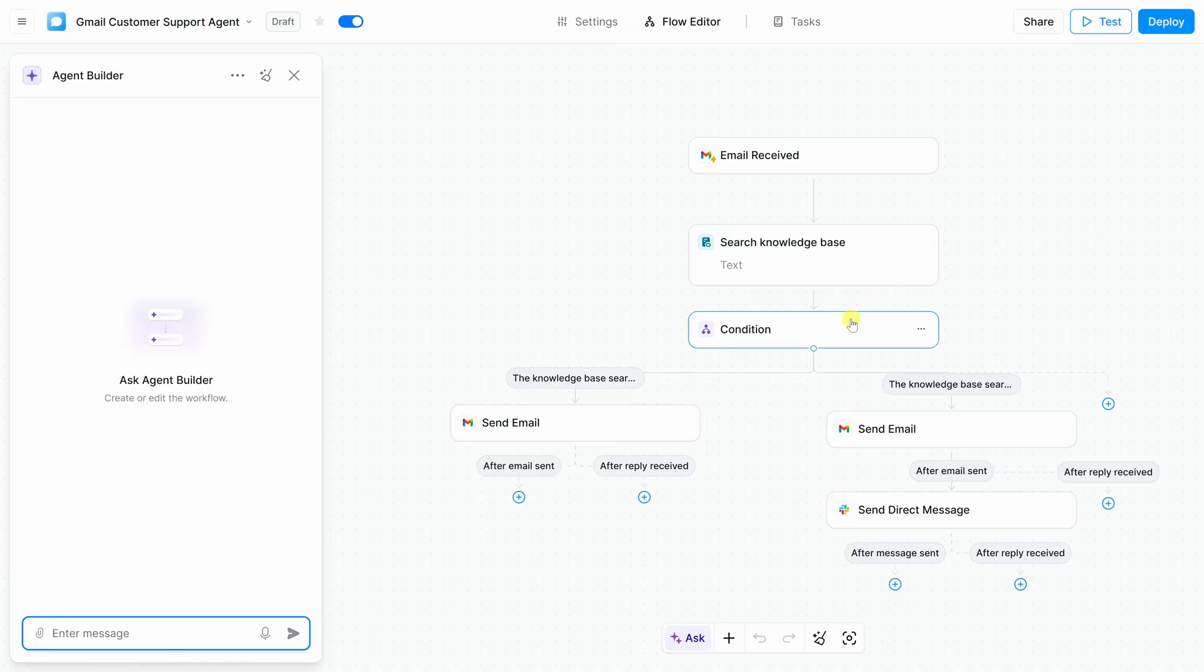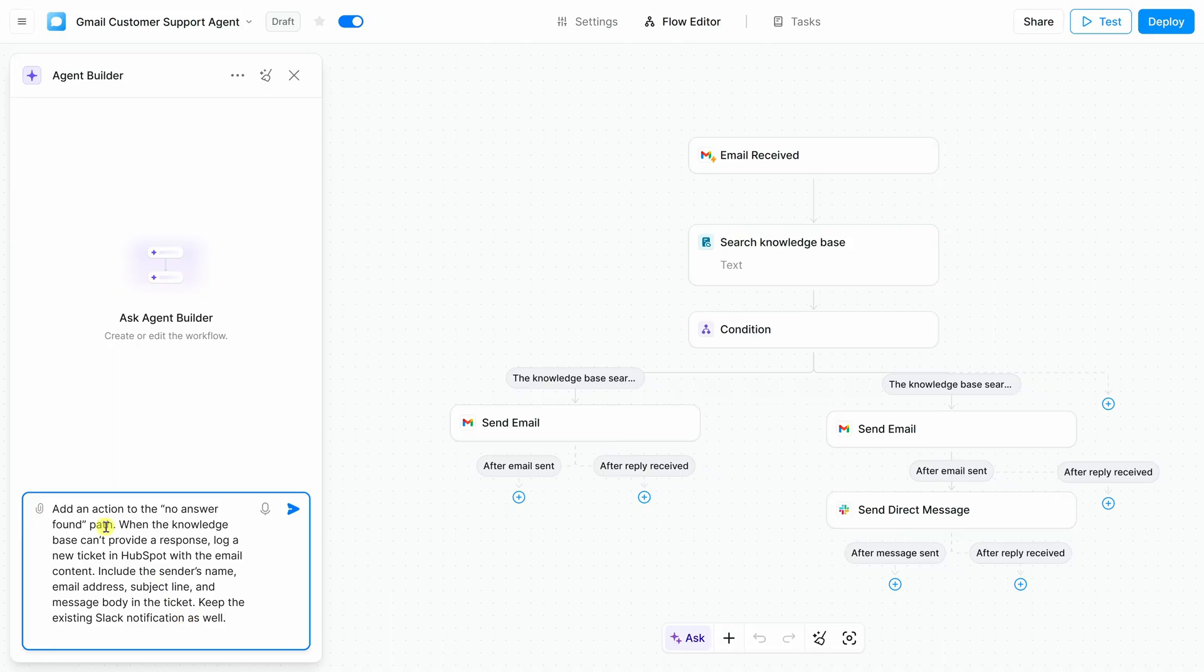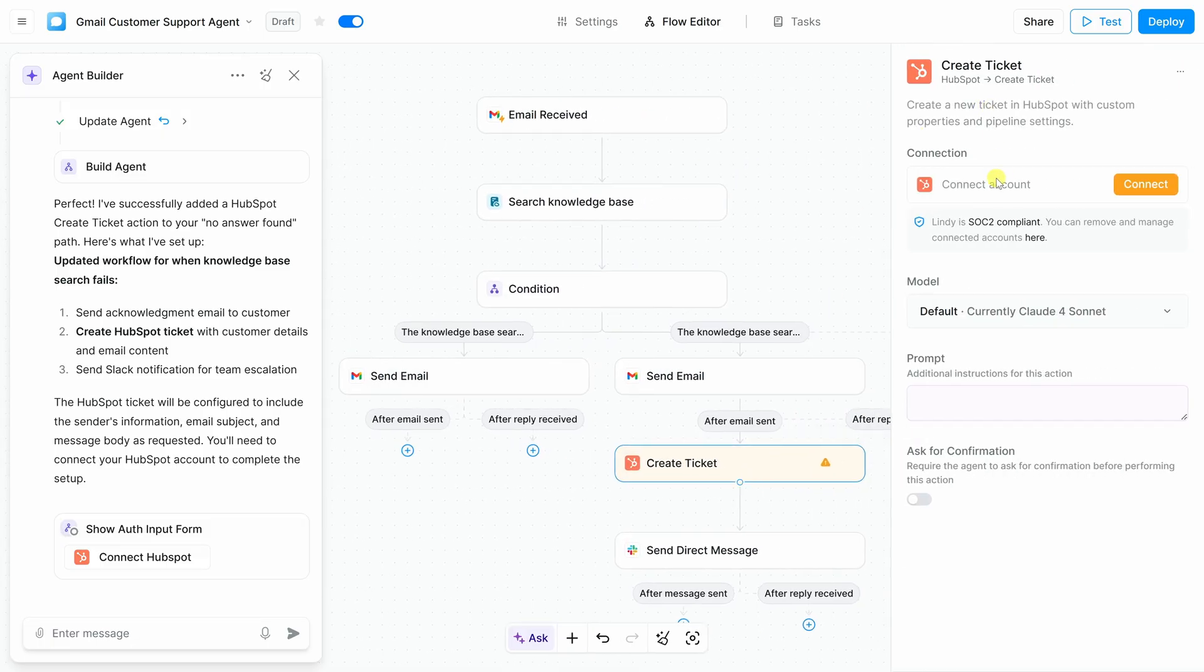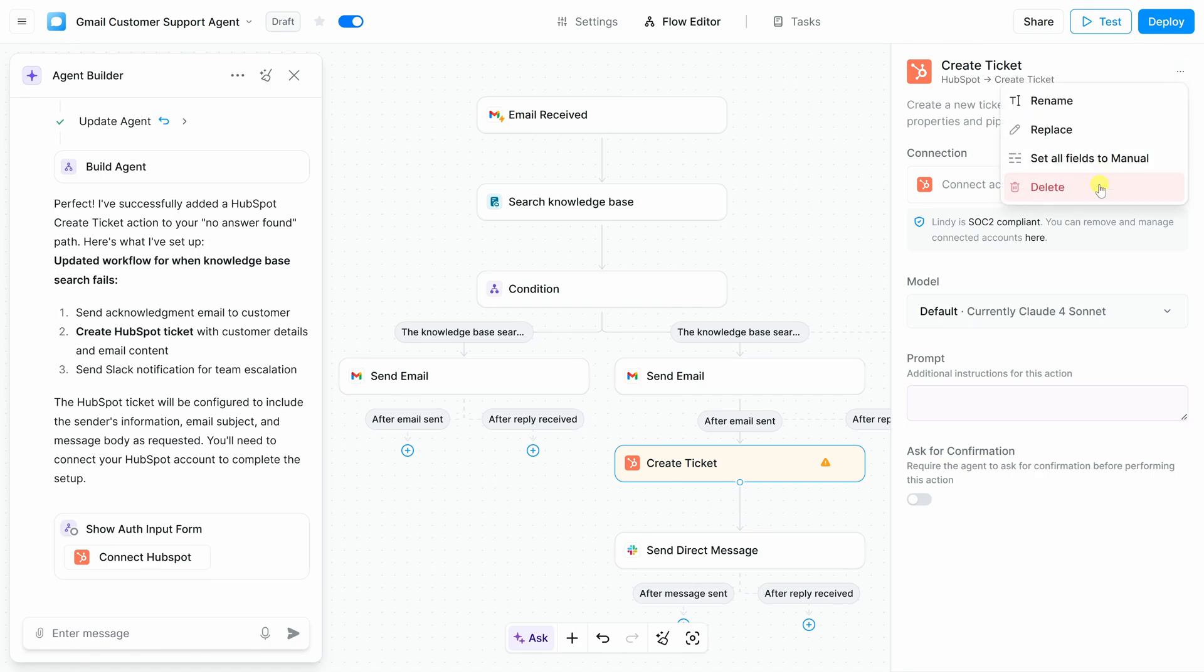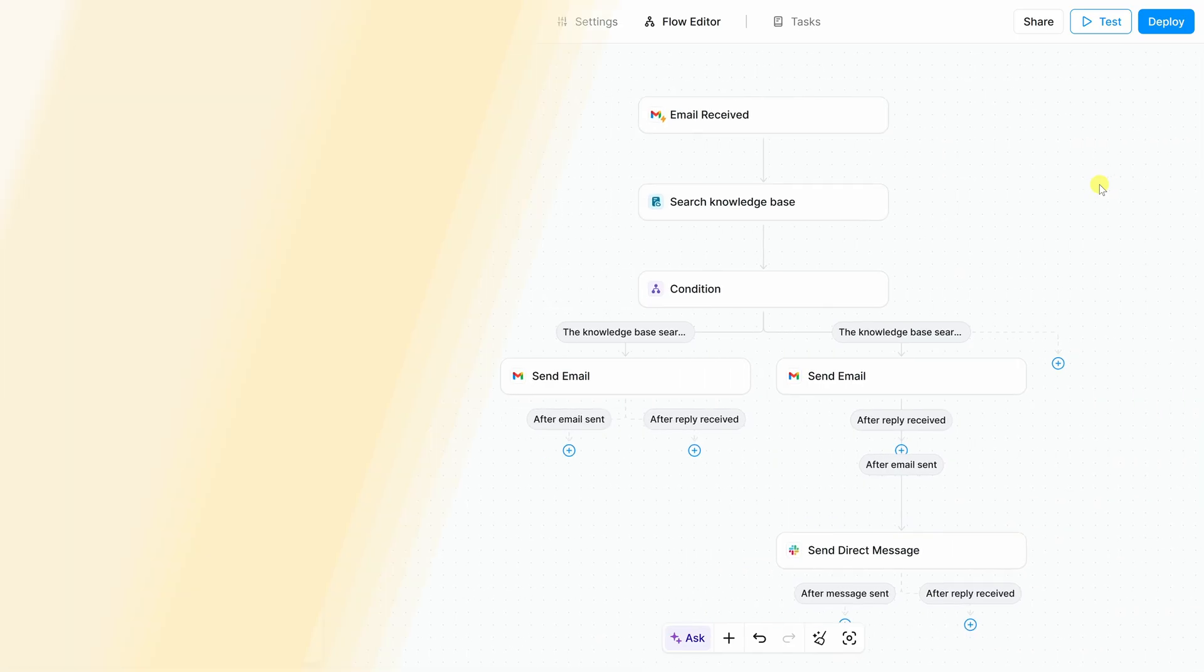Let's take an example. I'd like to make a small improvement to the no answer found branch. Instead of just notifying the team on Slack and responding to the customer via email, I'd like to also log a ticket in HubSpot. That way, every unanswered email becomes a tracked support ticket. So, over here, let me type in my message. Add an action to the no customer found path. I'd like to include HubSpot. Over here, let's now send that to the agent builder. Over on the right-hand side, I can see that it's now added a new step to create a ticket in HubSpot. When I click into it, of course, I'll need to connect my account first. Now, if you decide you no longer need a step, you could simply click into it and delete it. Right up here, I'll click on the three dots. And over here, let's click on delete. And there, we're back to the original flow.